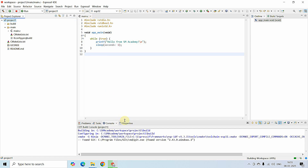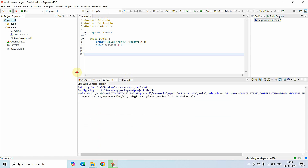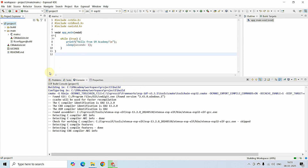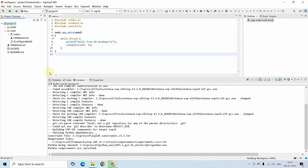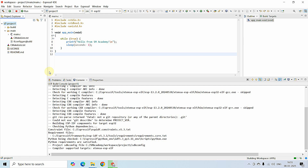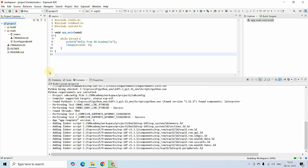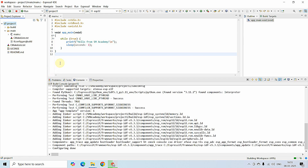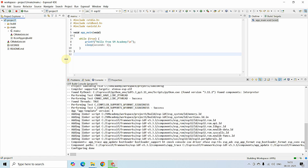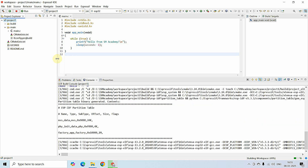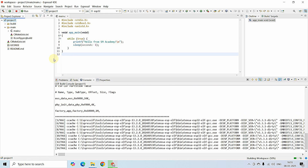This build takes a while. After the build is complete we will get an sdkconfig file generated, and there are a few things that need to be configured in that sdkconfig file before the build will be fully successful and you can flash the program to the ESP32. In the meanwhile, I'm going to connect my ESP32 to my PC through a micro USB cable.